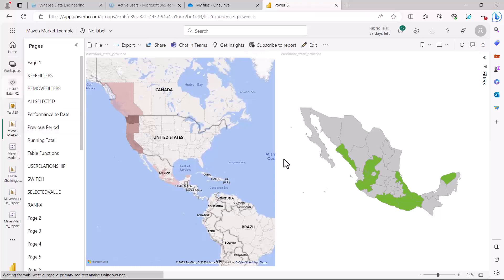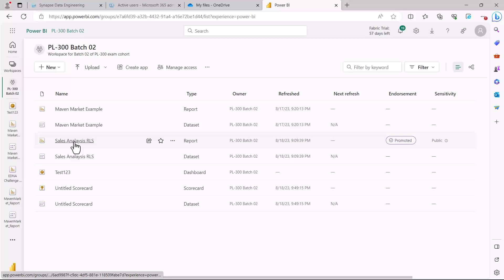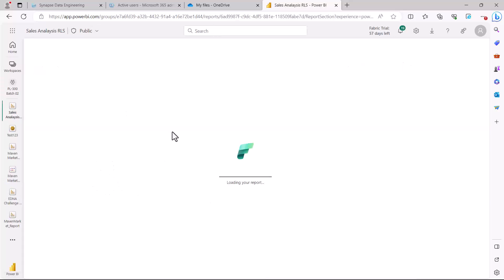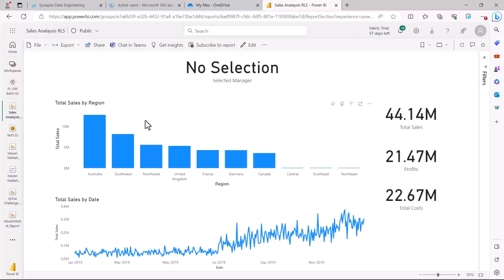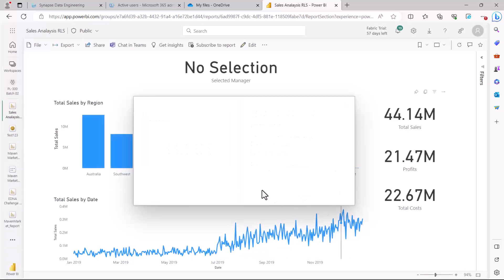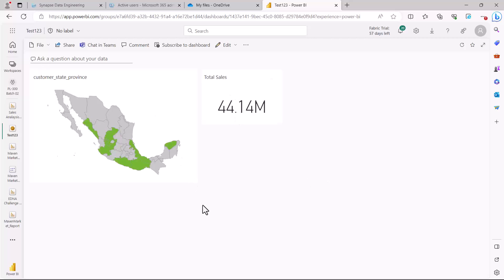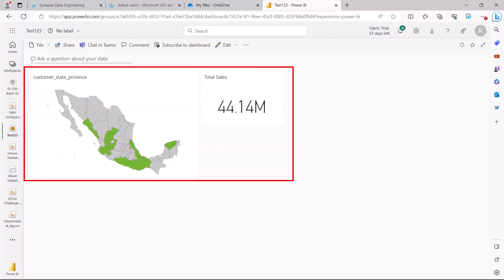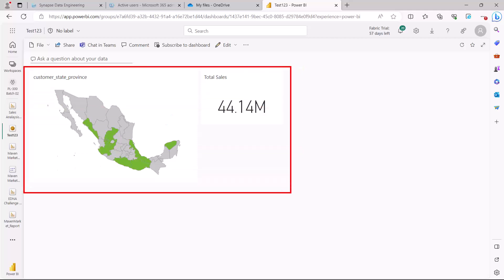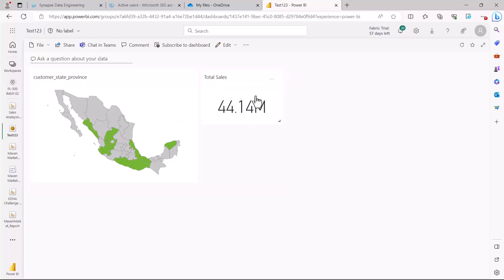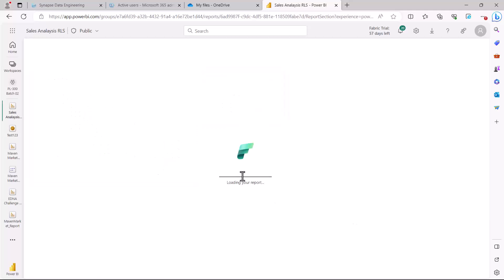Now I'll go back and open the other report — Sales Analysis RLS. I'm going to click on a card visual and pin it to my dashboard the same way. Going to the dashboard now, you can see that instead of one I now have two tiles. This visual is coming from one report and the other visual is coming from another report, and as soon as I click on a tile I am taken back to the corresponding report.